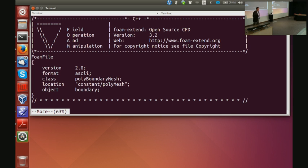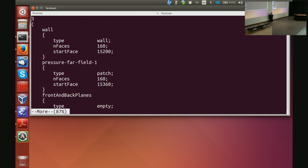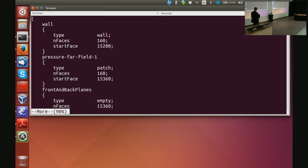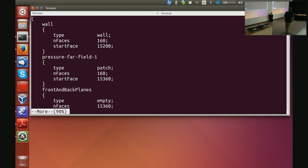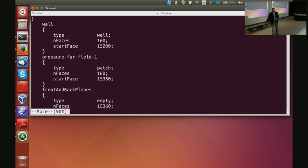Now for the boundary file: object boundary, class polyBoundaryMesh. Can you tell me what's going to be in here? Three patches. The first patch is called 'wall' — open curly bracket, type wall, 160 faces — that's my airfoil. The second is 'pressure far field', type patch, 160 faces. This is an O-mesh. I have a third patch called 'front and back planes', which is of type empty — because in OpenFOAM all meshes are 3D, so for a 2D problem I have one layer of cells.